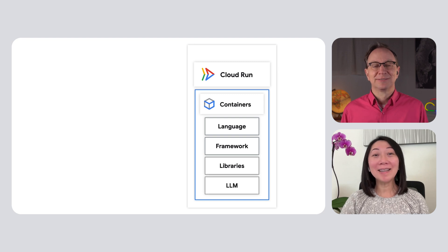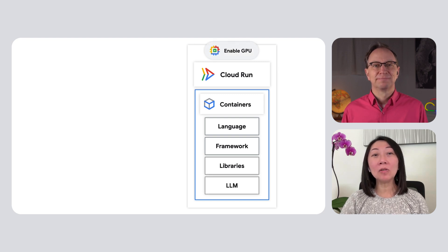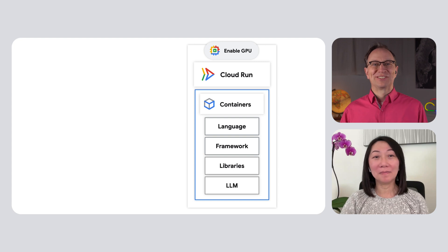And that container can include a large language model. Yes, it can, if you have enabled Cloud Run GPUs in your project. That sounds great. Let's do it.